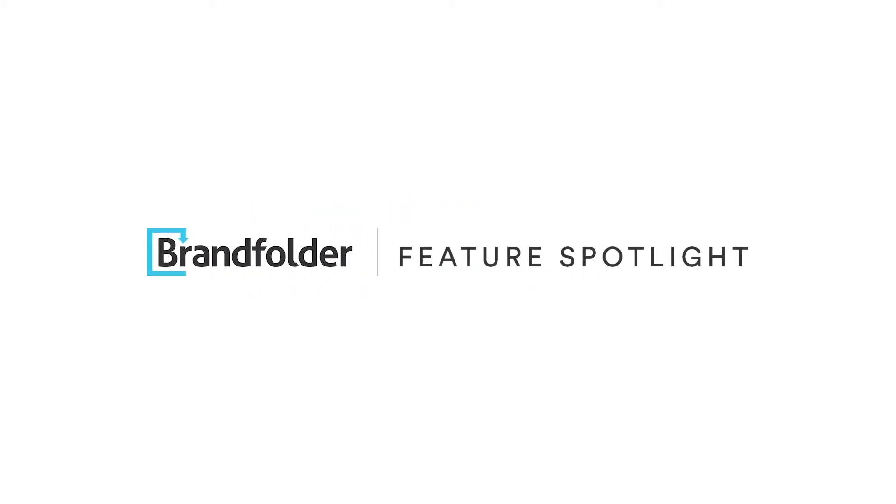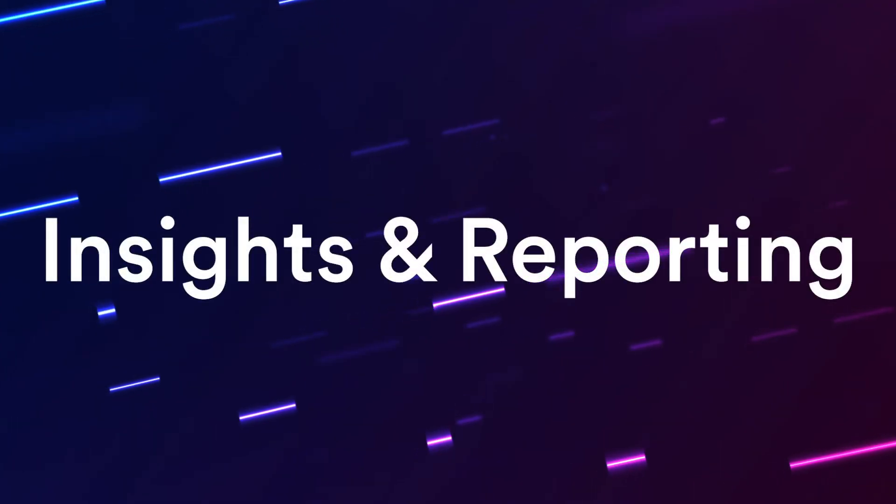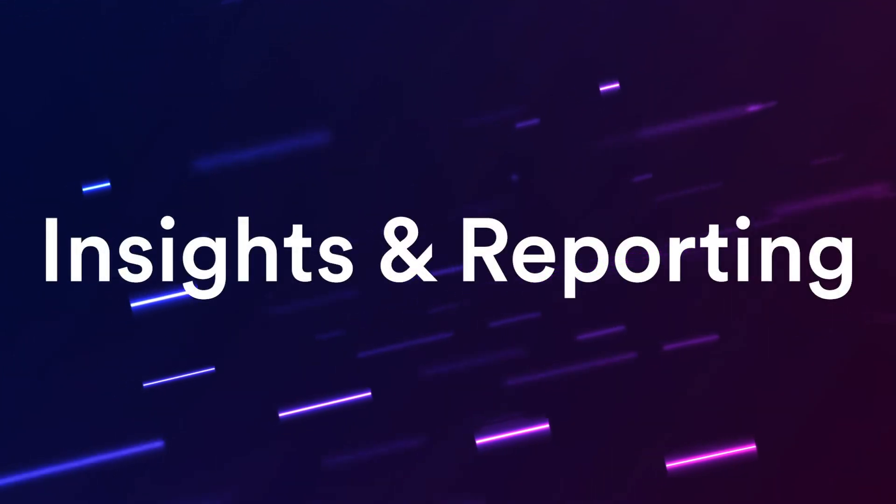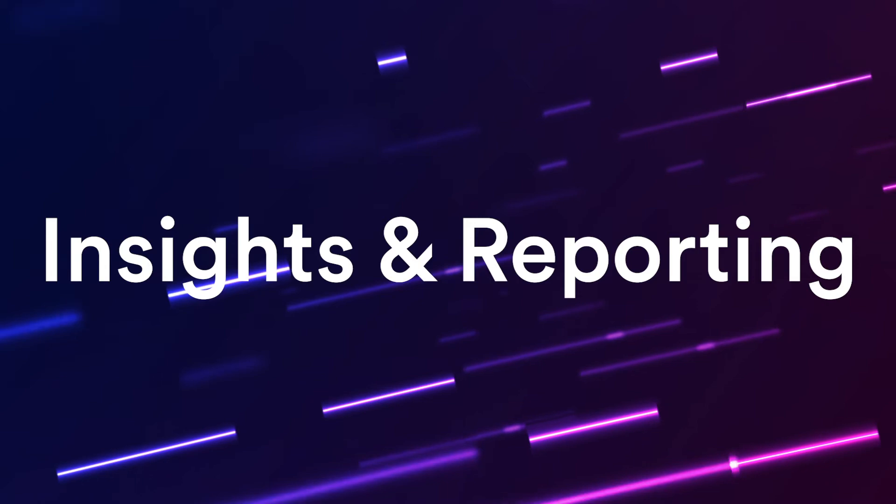Welcome to Feature Spotlight. Today, we're going to take an inside look at Brandfolder insights and reporting.